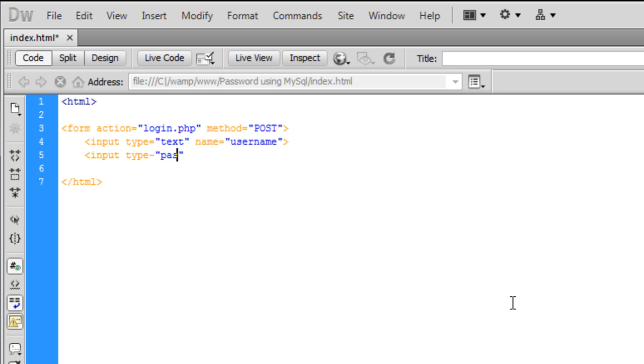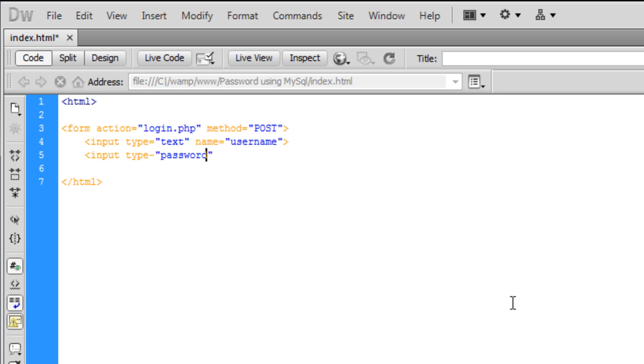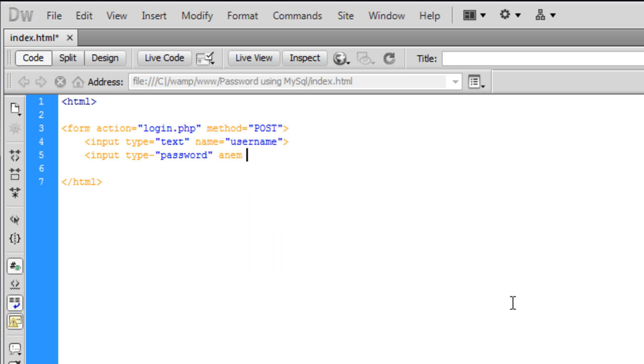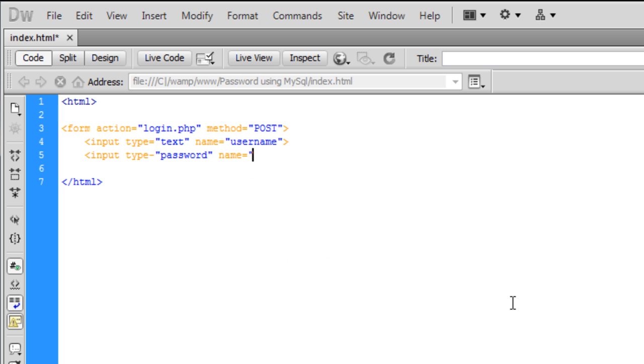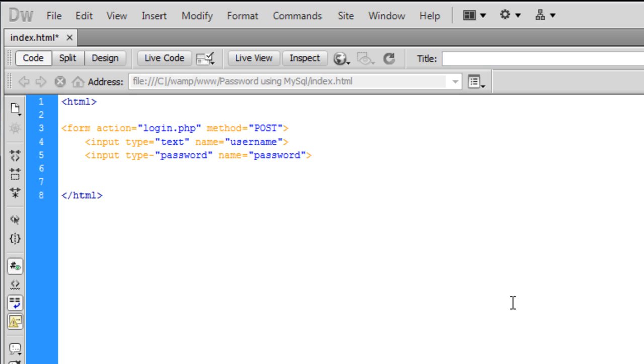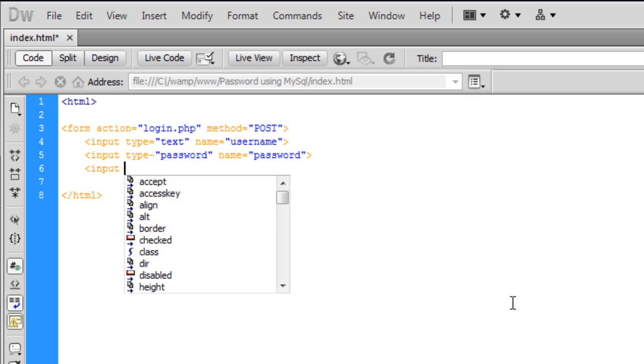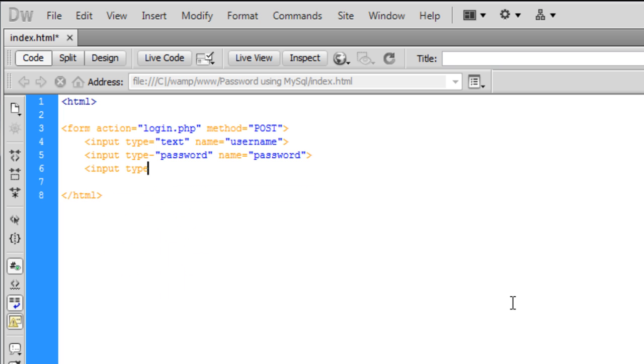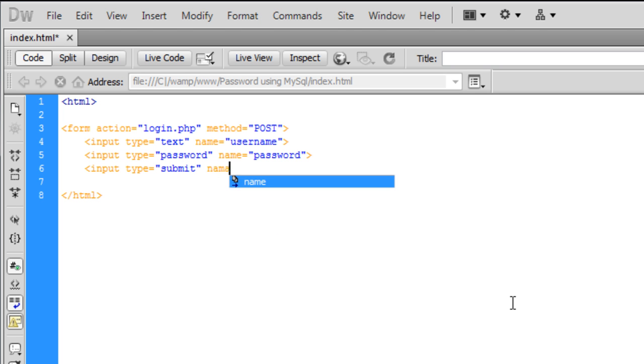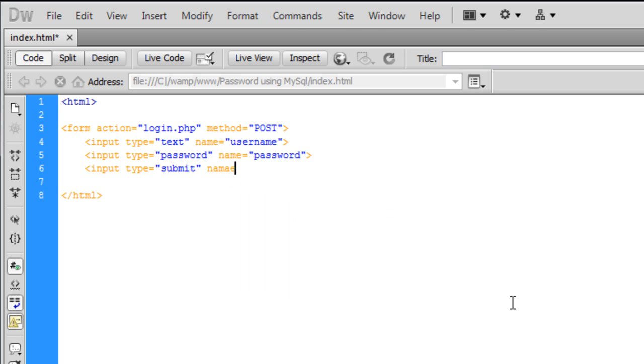This one will be type password with name 'password'. One last input box will be type submit with name 'submit'.